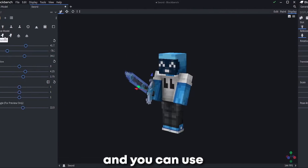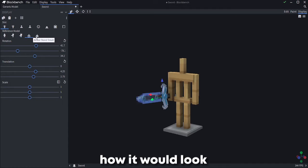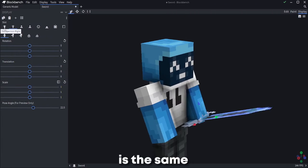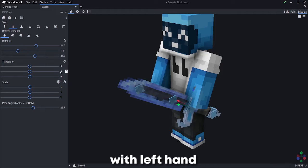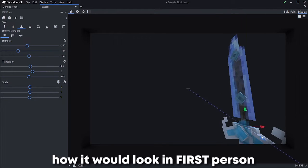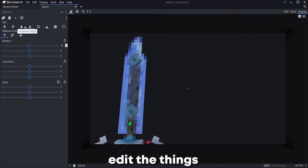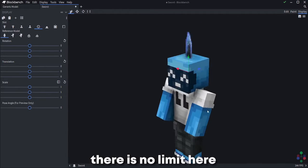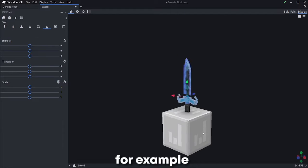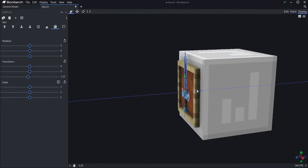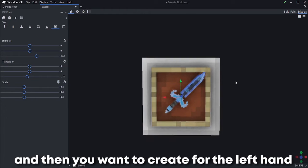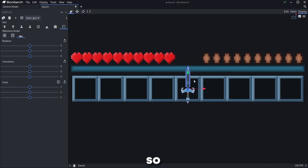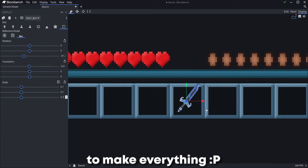And you can use many reference models to see how it would look on every case. The next one is the same but with left hand. Then how the item would look in first person, and so on. Edit the things as you want. There is no limit here. As a tip, for example, once creating one display for right hand and then you want to create for the left hand, you can copy the values you created, so it will be faster and easier to make everything.